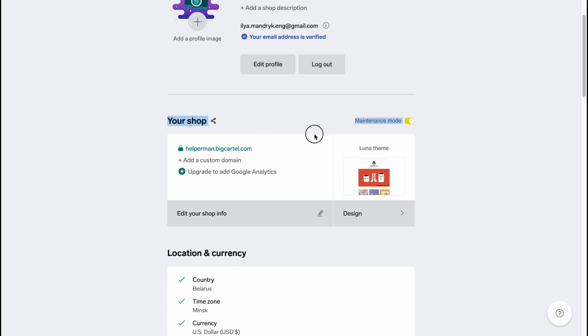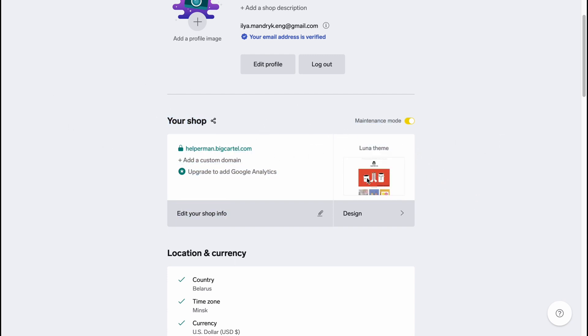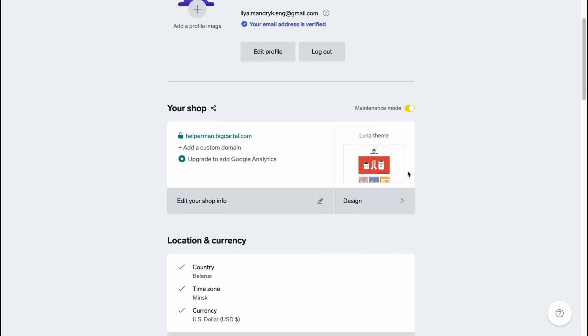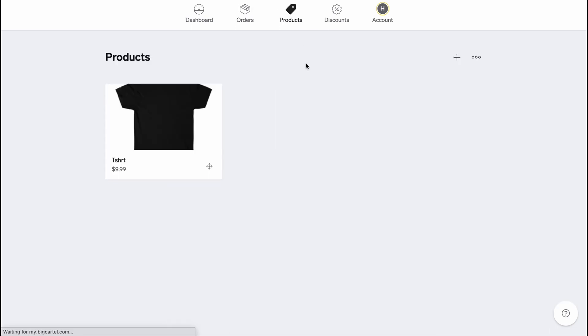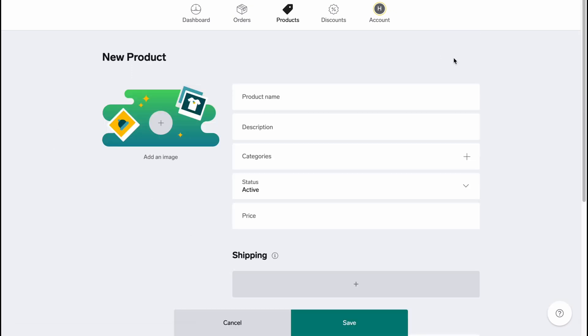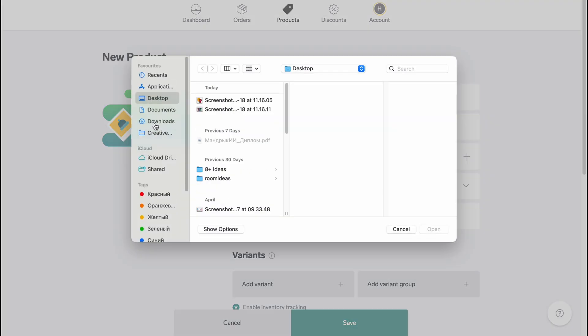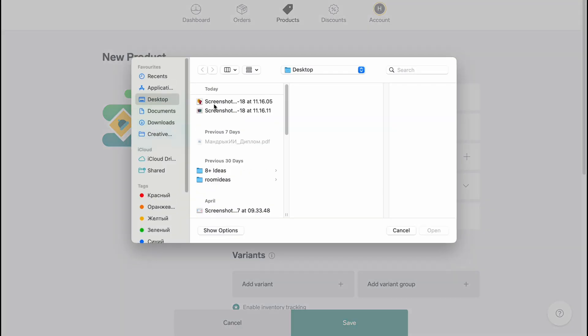So firstly, let's go to Products to add one more product. Basically at the beginning you won't have any products here, so all we need to do is just to click on the plus to add a product. And now we need to add an image here. So I have one image, so let it be like this for example.